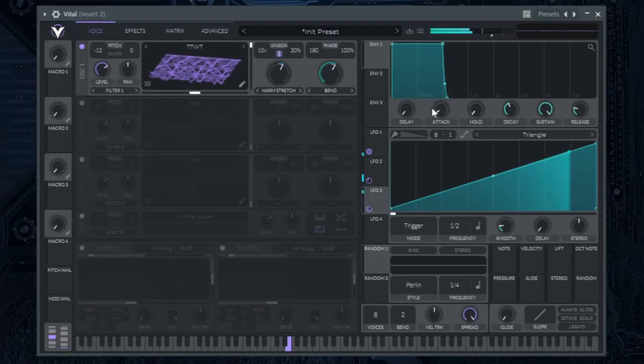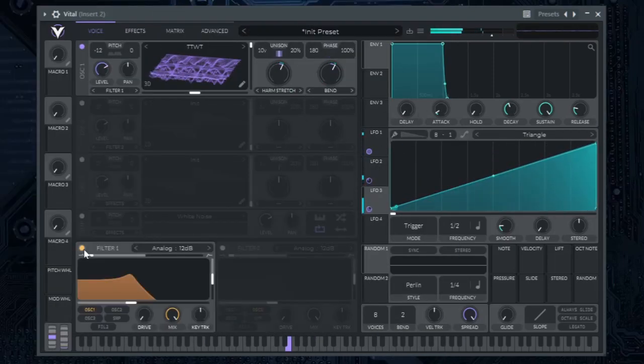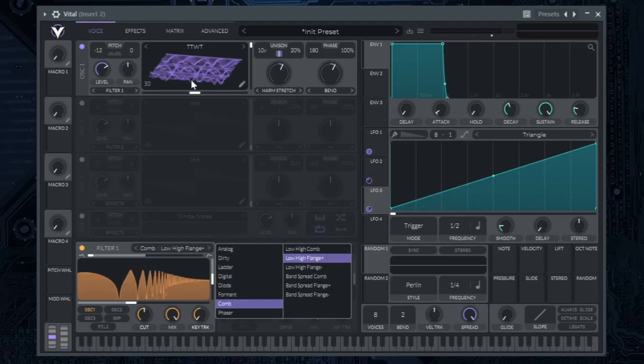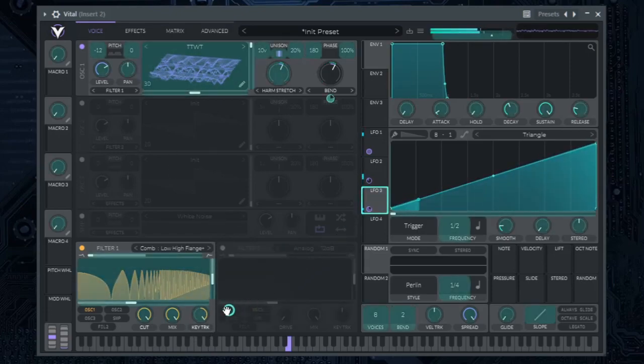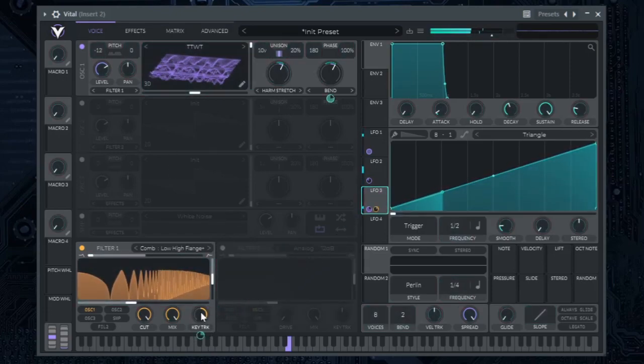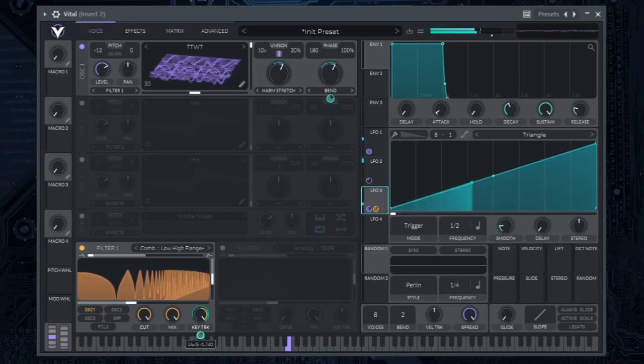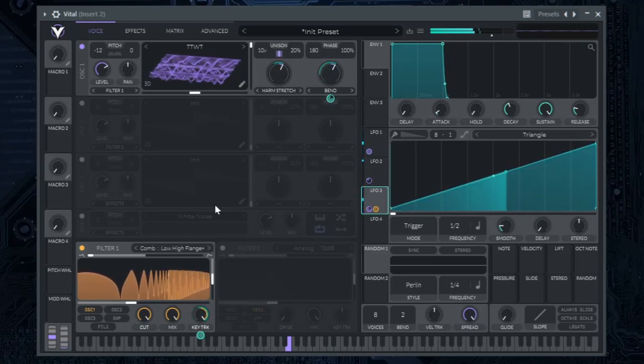Next, enable filter. Select this filter style and automate the key track. Feel free to modify any knob if you think it could sound better. The options are limitless.